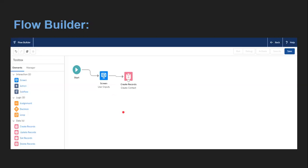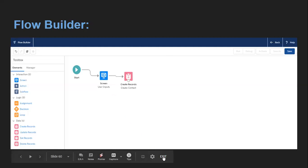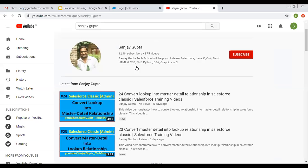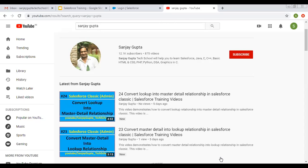I hope you understood the Flow Builder UI theoretically. If you want to understand it practically, search for the Lightning Flow Builder playlist on my YouTube channel, where I provide various flow-related videos implementing real scenarios. Search my name Sanjay Gupta on YouTube to watch various Salesforce training videos including Flow Builder. Thank you for watching.